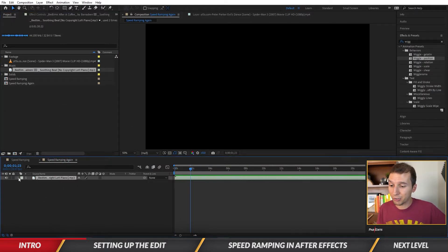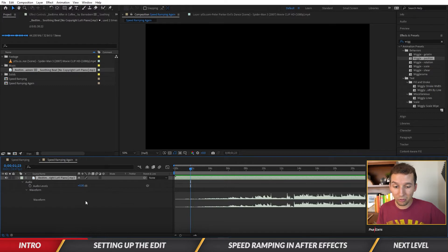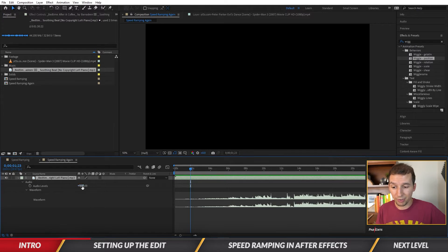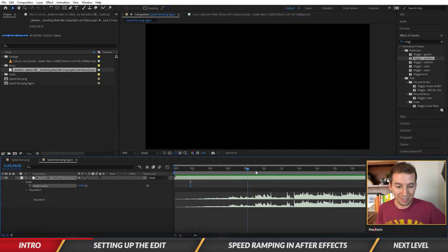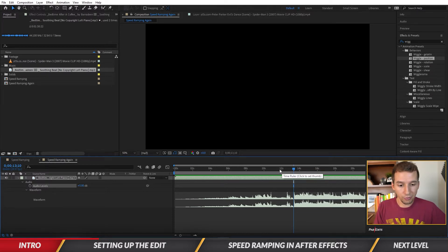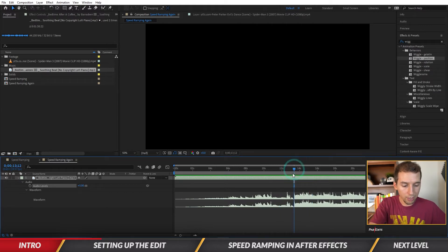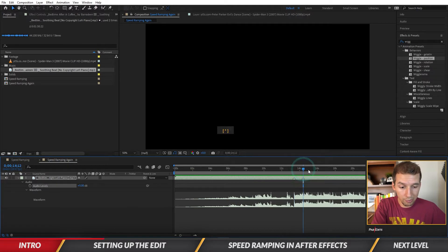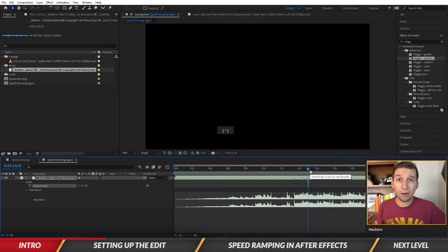Let's add the music first — open it up and open the waveforms so I can see what's going on and identify the beats. I usually boost the volume by about plus five, so I'll do that here. Then I'll set markers for all the beats by listening and hitting the asterisk on the number pad. I heard three beats so I'll place a marker on each one.